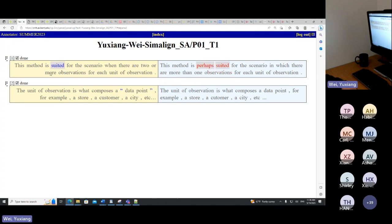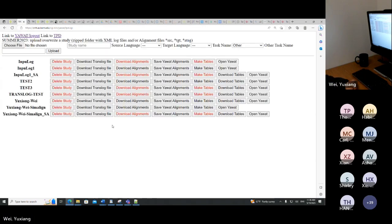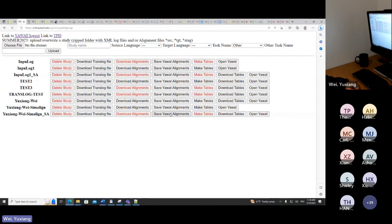After finishing all alignments, we also need to go back to TPRDB and click 'Save Alignments' there as well. Once that is done we can click 'Make Tables' and download the resulting data tables for statistical analysis.